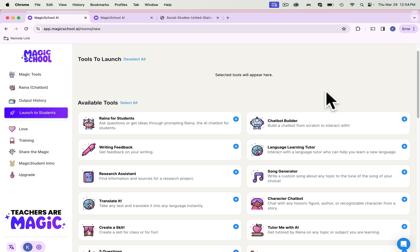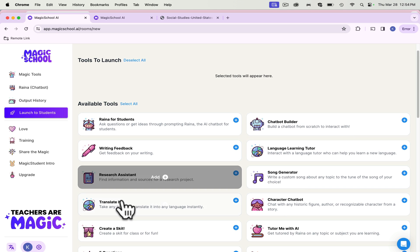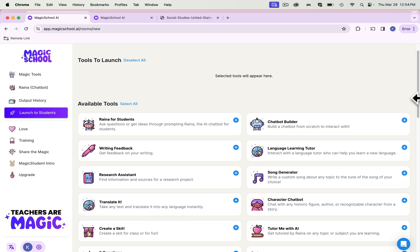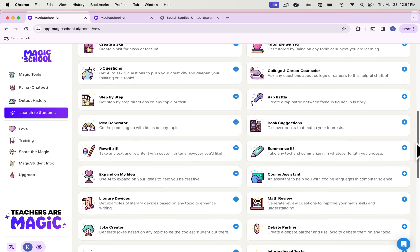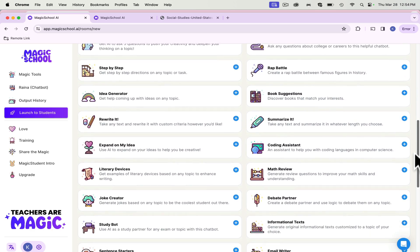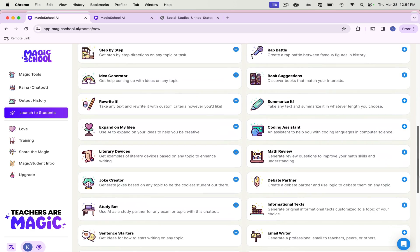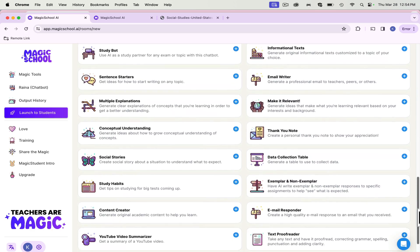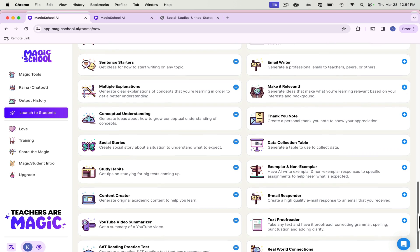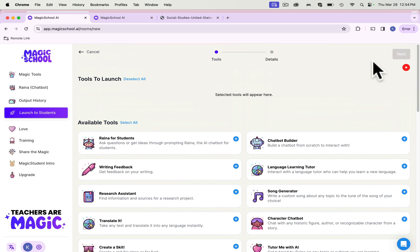So you have a student chatbot. There's a chatbot for teachers and a chatbot for students that are aimed towards them. Research assistants, translators, coding assistant, literary devices, it just goes on and on for all the different things that they can do.